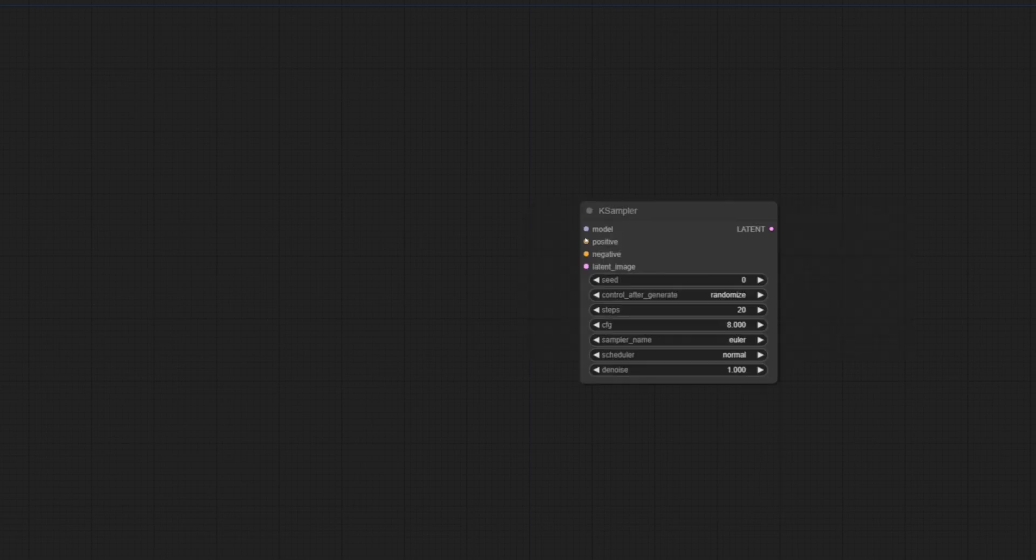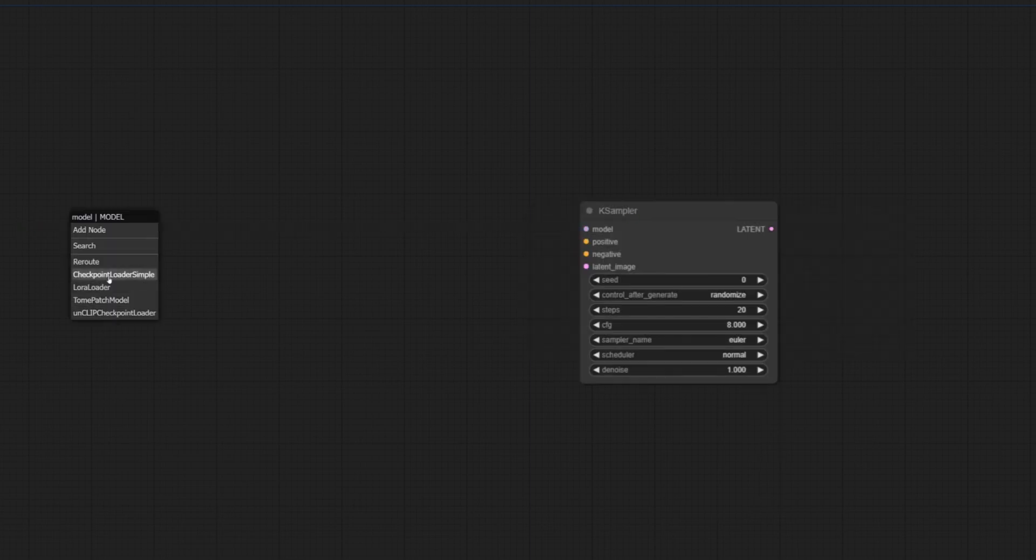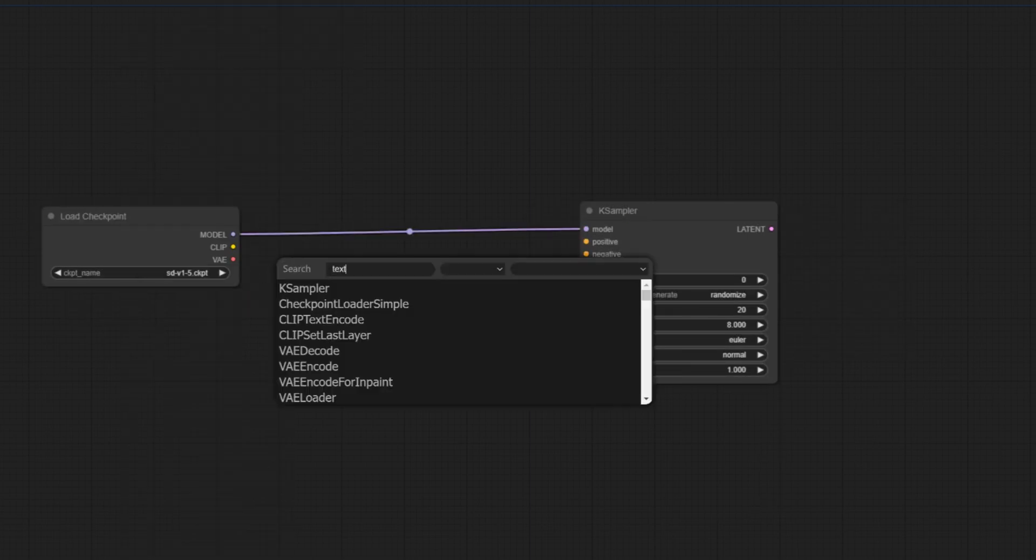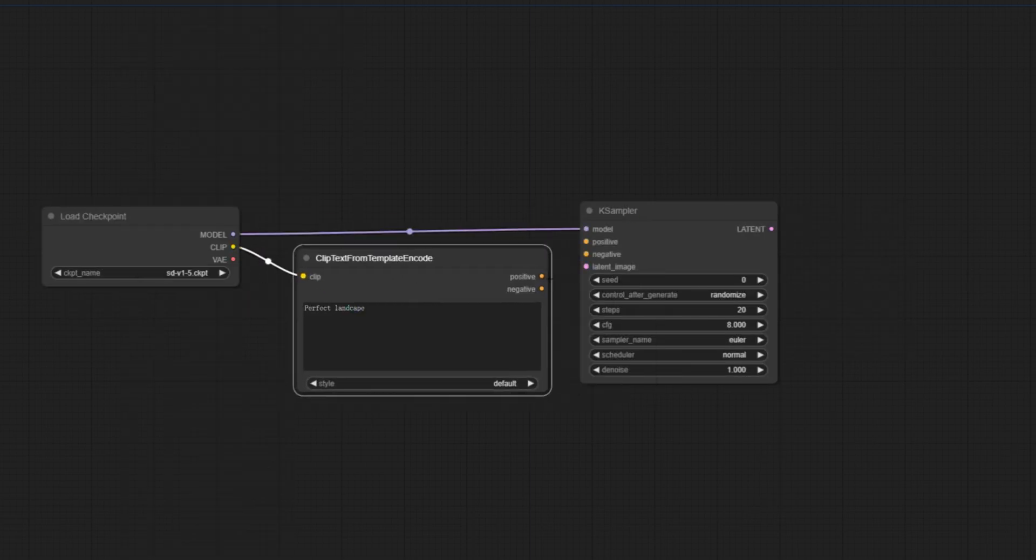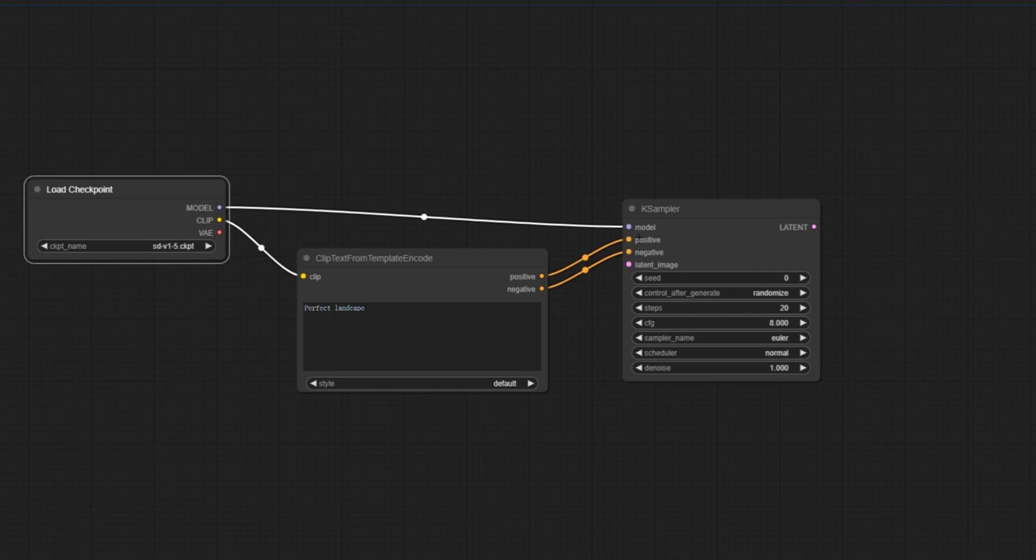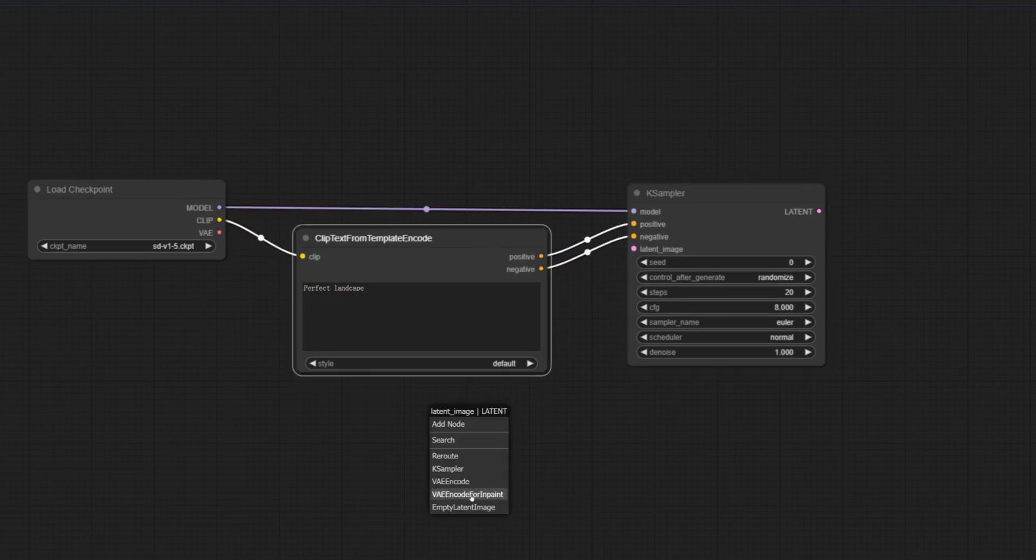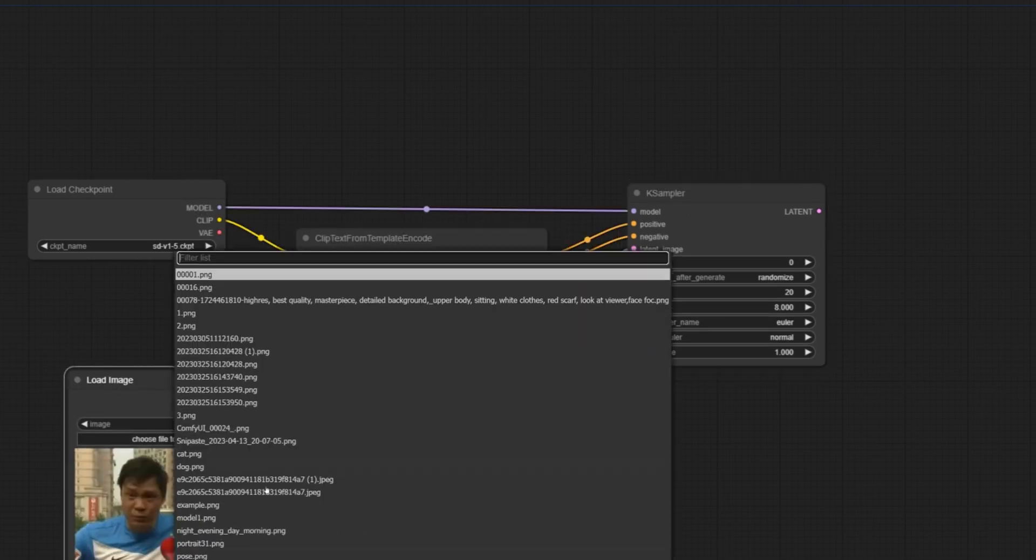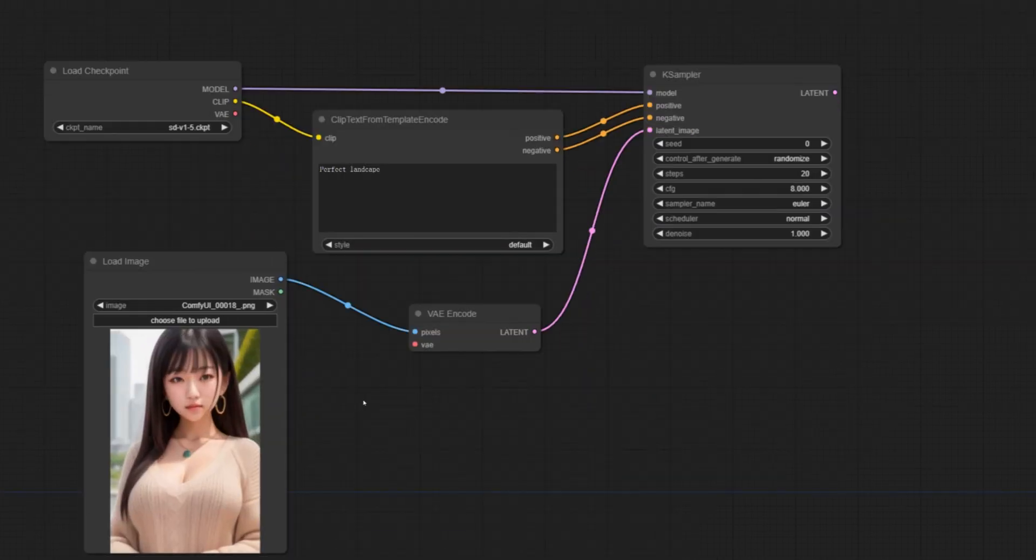This is the latest feature. Then we enter the ComfyUI interface. First, build a set of image processing. Connect node, load model. Import a picture of a girl. Here we use the tagger function.